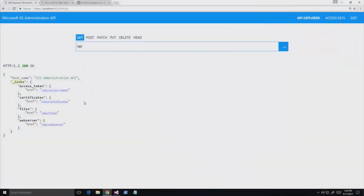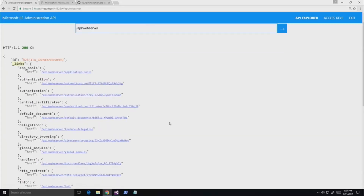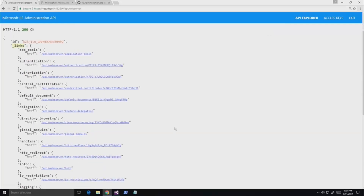I want to talk about how we implemented the website resource in the IIS Administration API, and that can give an idea of what it means to implement any resource in our codebase. It allows you to configure IIS, monitor health, set up HTTPS endpoints on your websites, the works.